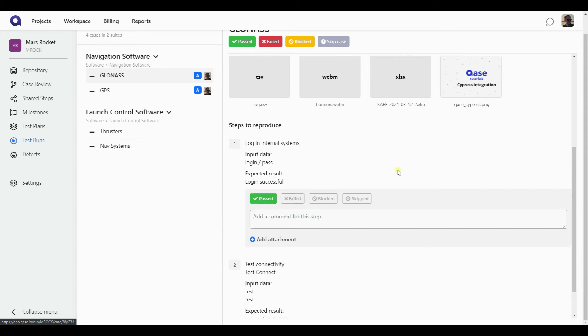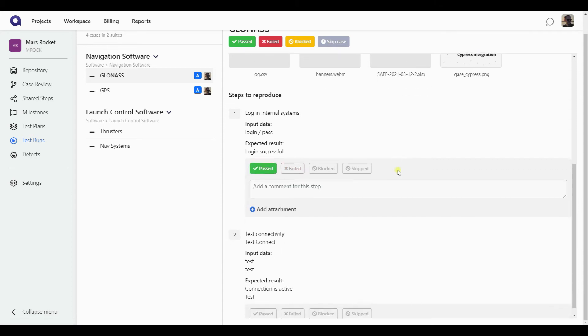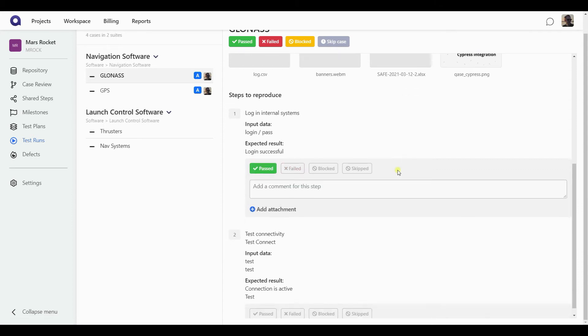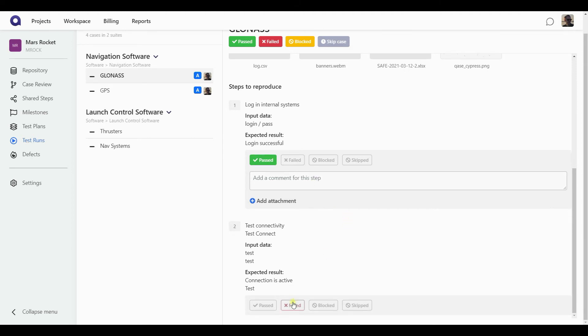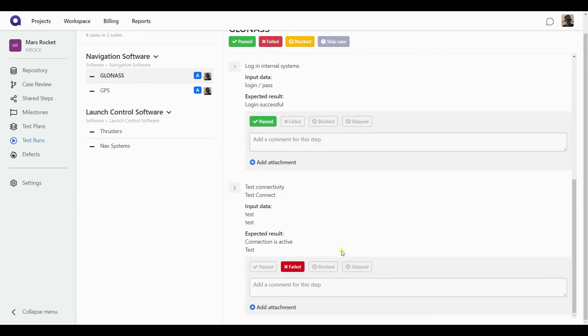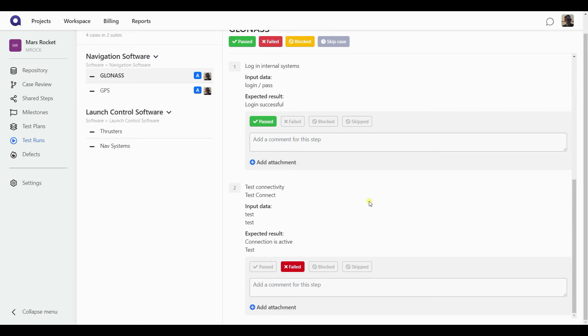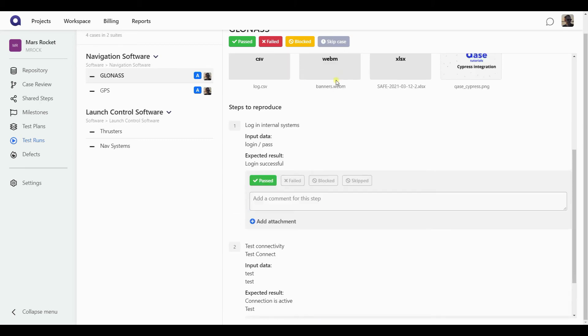So I can mark my steps as passed, failed, blocked or skipped. I can add the comments and attachments to each individual step. However, since I have the option to fail a case when a step fails turned on, failing a step does not result in failure of the case. I would need to fail the case manually still. However, on the contrary, if I had that option turned on, as soon as I have failed a step, my entire case will get marked as a failed one.